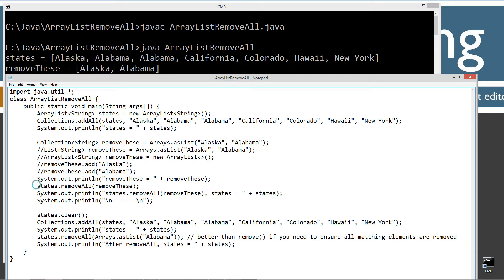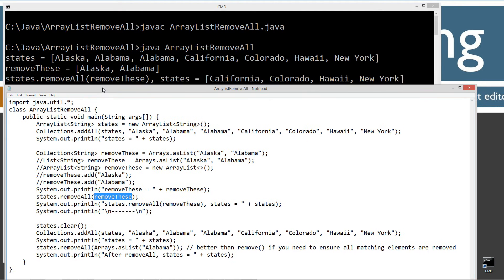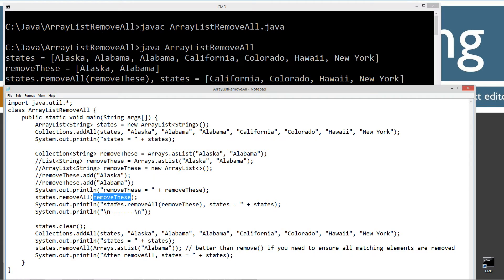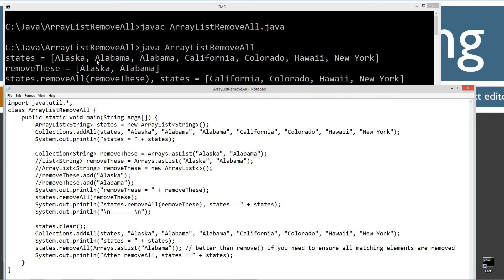Then I'll invoke the removeAll passing the removeThese, which is that, as the argument here. And then display what states now is after the removeAll. And so after that, it's equal to California, Colorado, Hawaii, New York. And you can see Alaska had Alabama in there twice. You can see it actually removes both instances of Alabama, both elements of Alabama out of there.